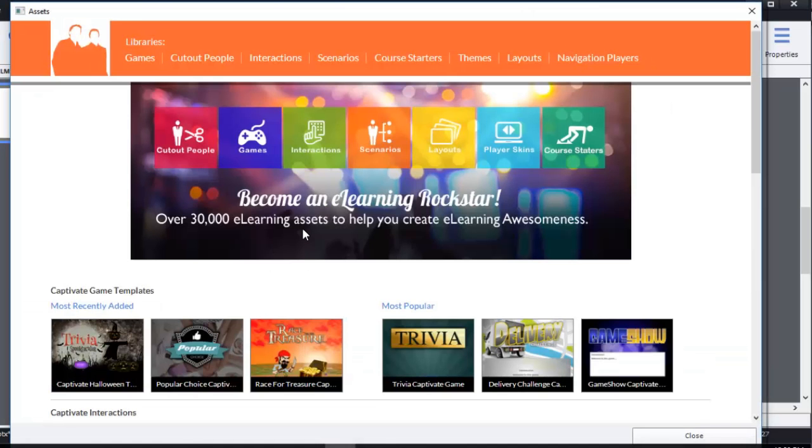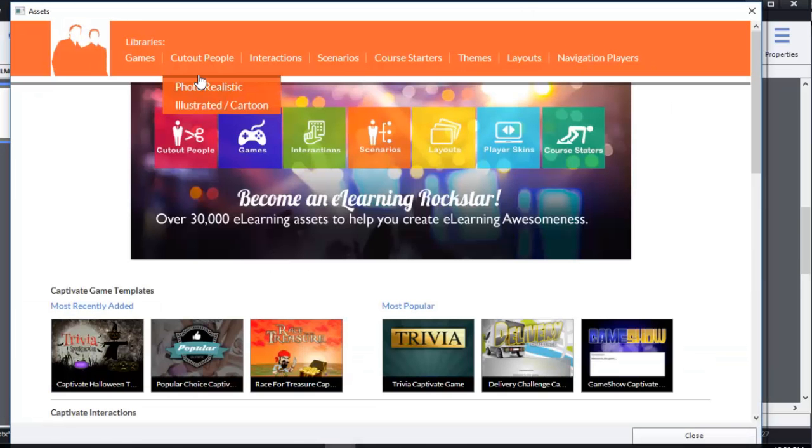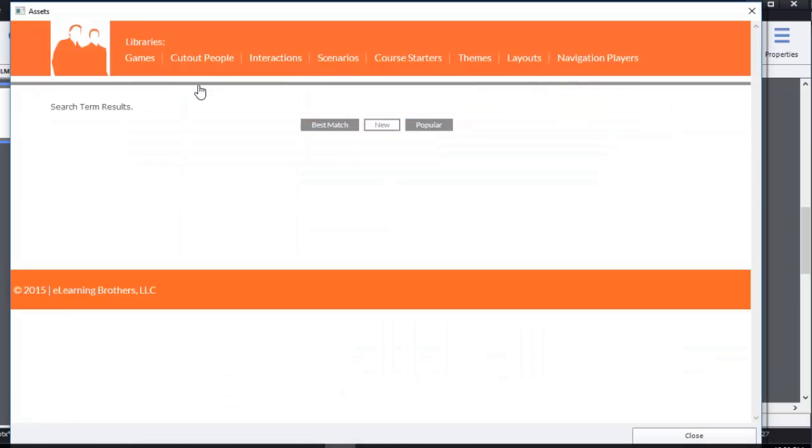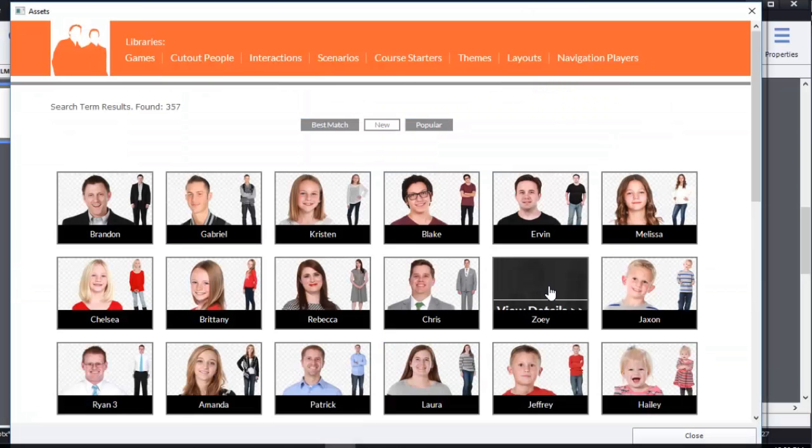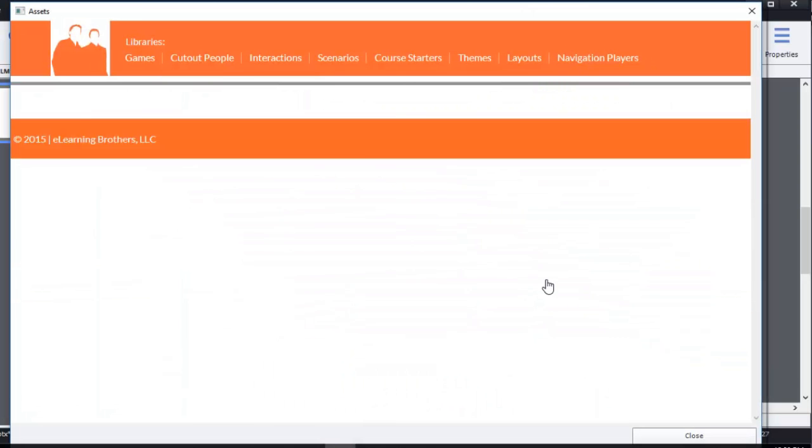Now, to use the assets, I'm going to click Cut Out People, and I want Photorealistic. I'm going to choose, let's go with Zoe. Pick a pose.